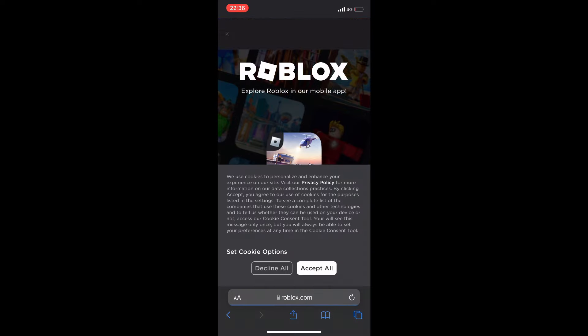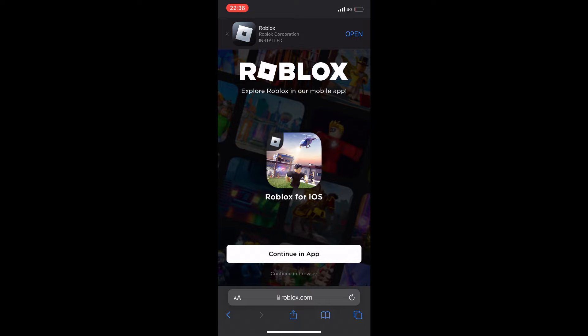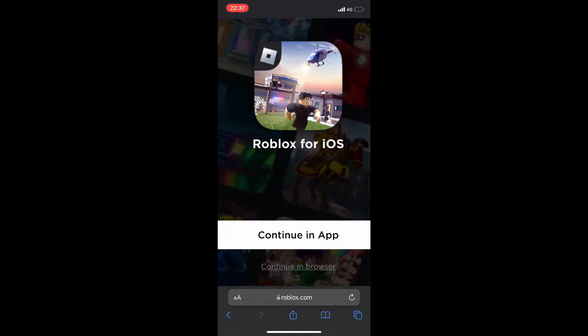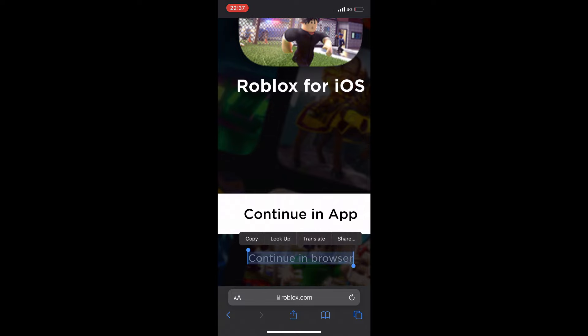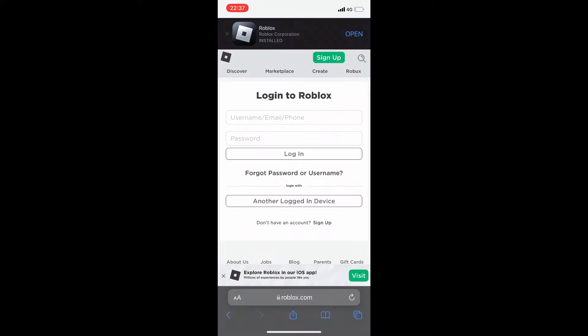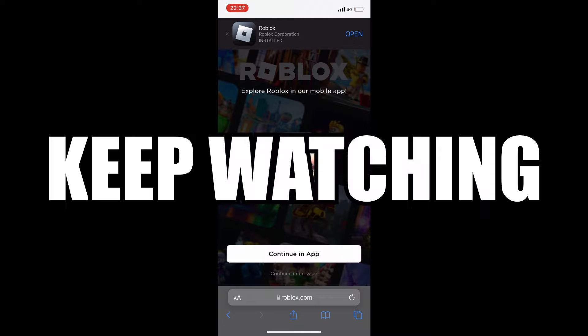Go ahead and press onto Roblox from the search results. When it loads, it will say 'Continue in app' — do not press that. Press 'Continue in browser' instead, because we want browser mode, not the app. It will ask you to log into Roblox, so go ahead and log in. After logging in it may ask again — just press 'Continue in browser' again.